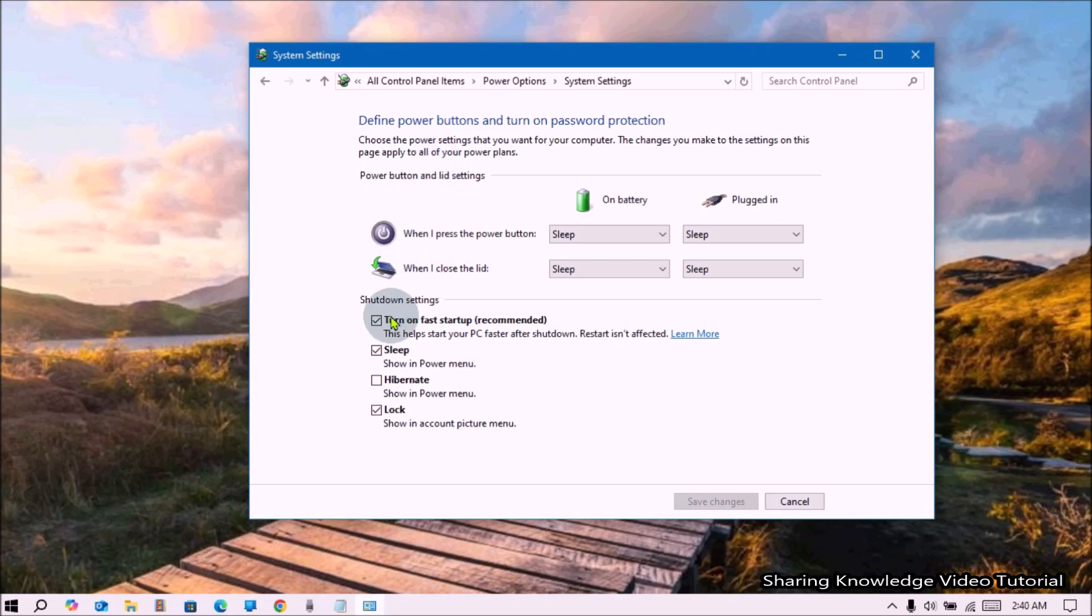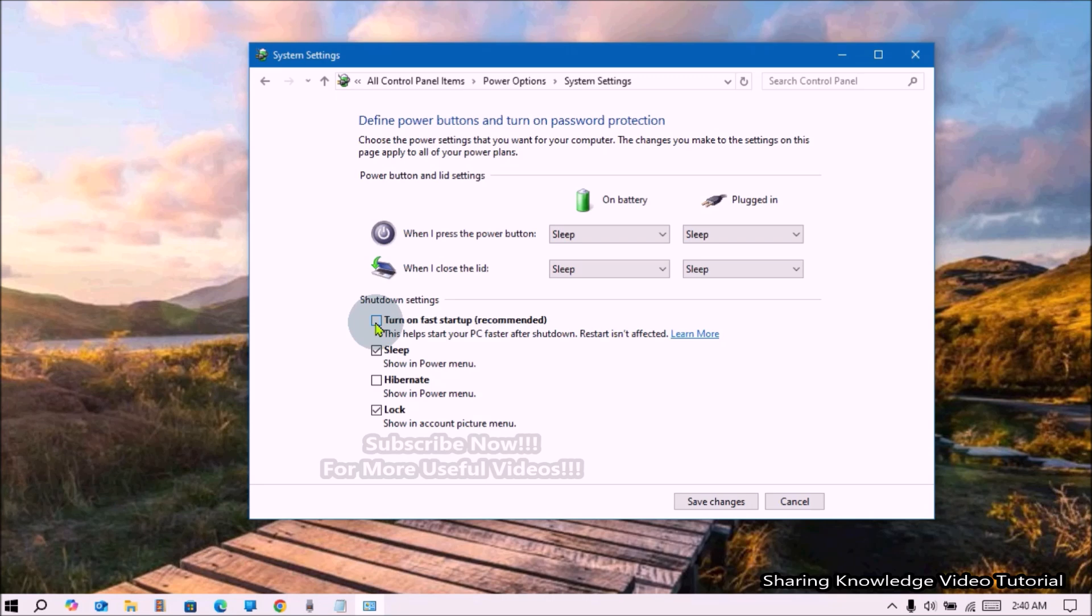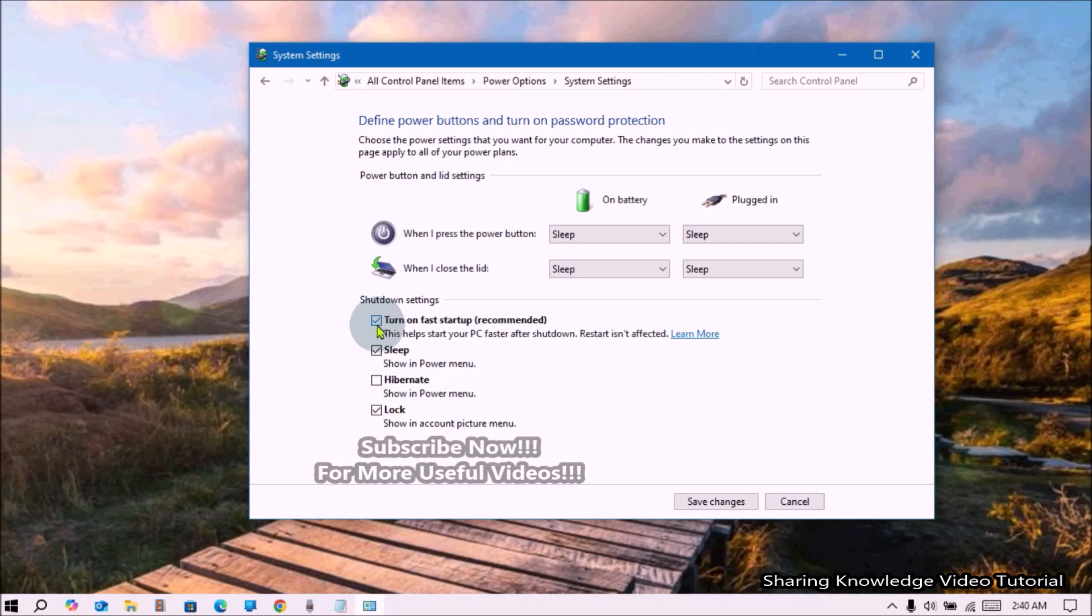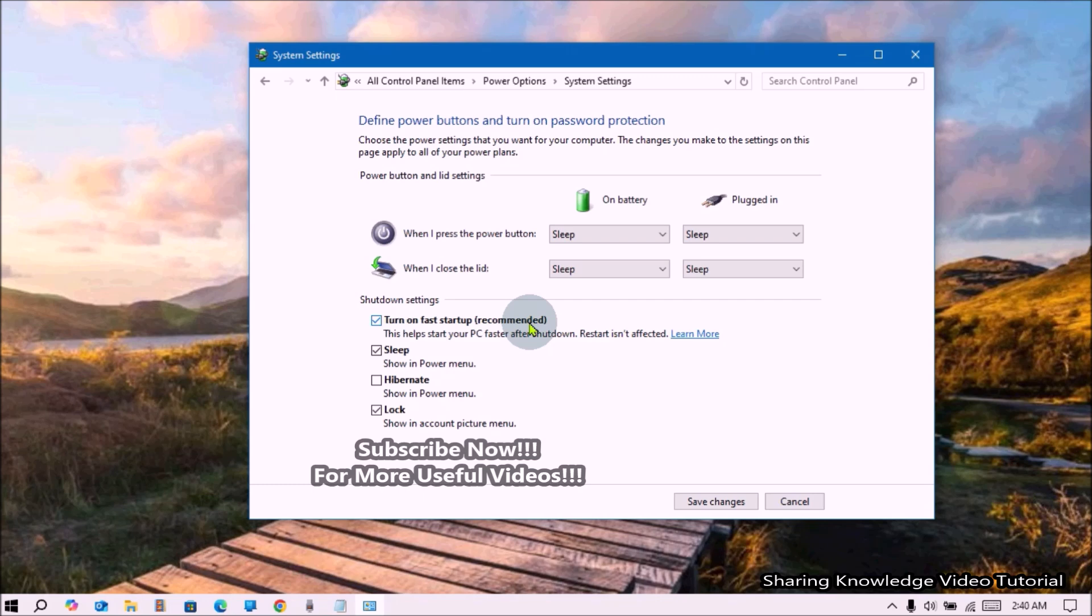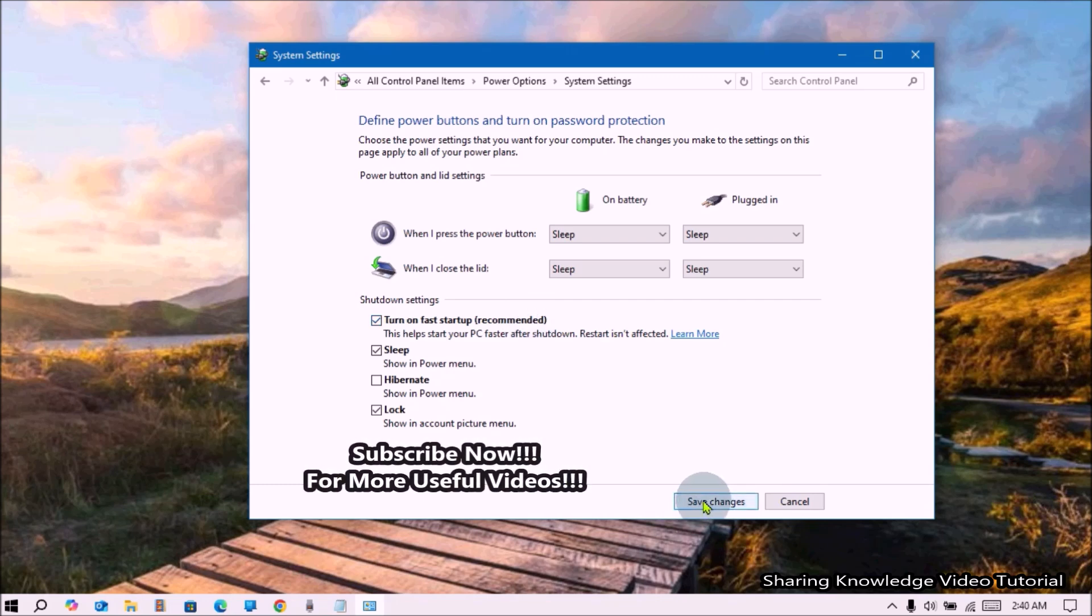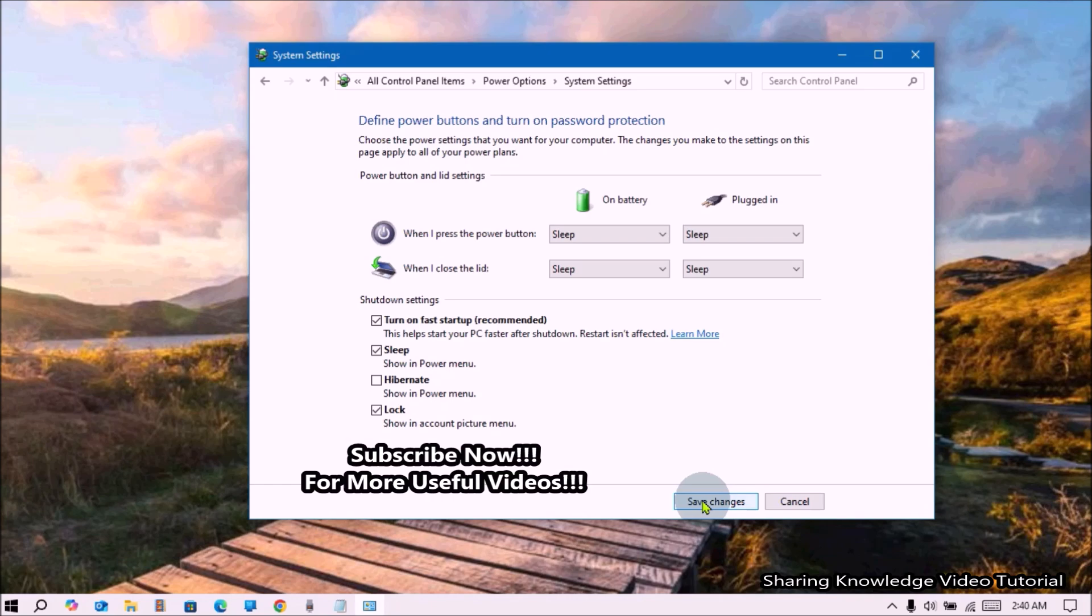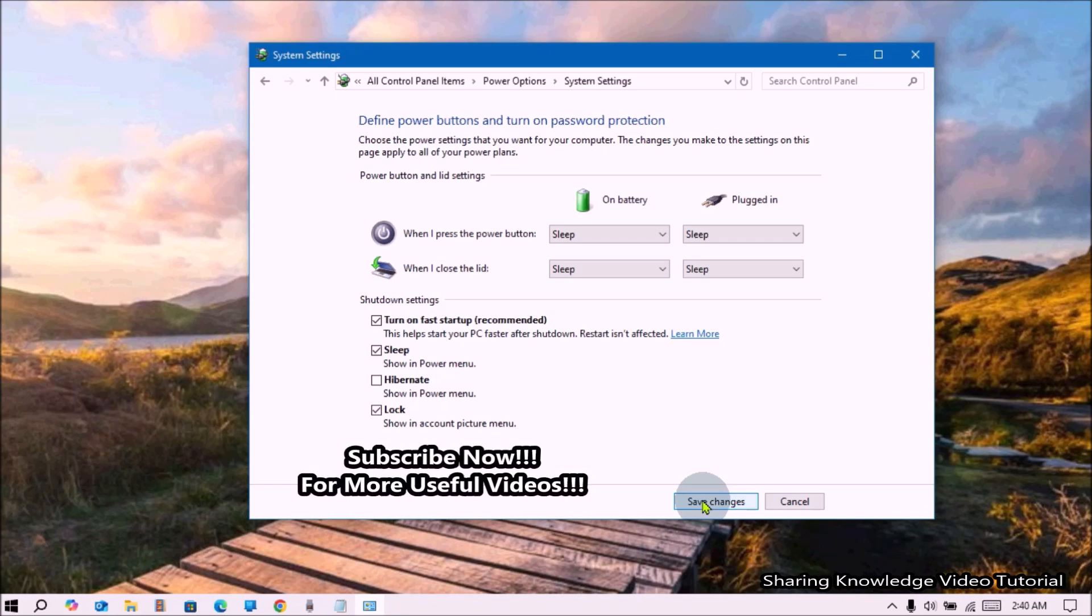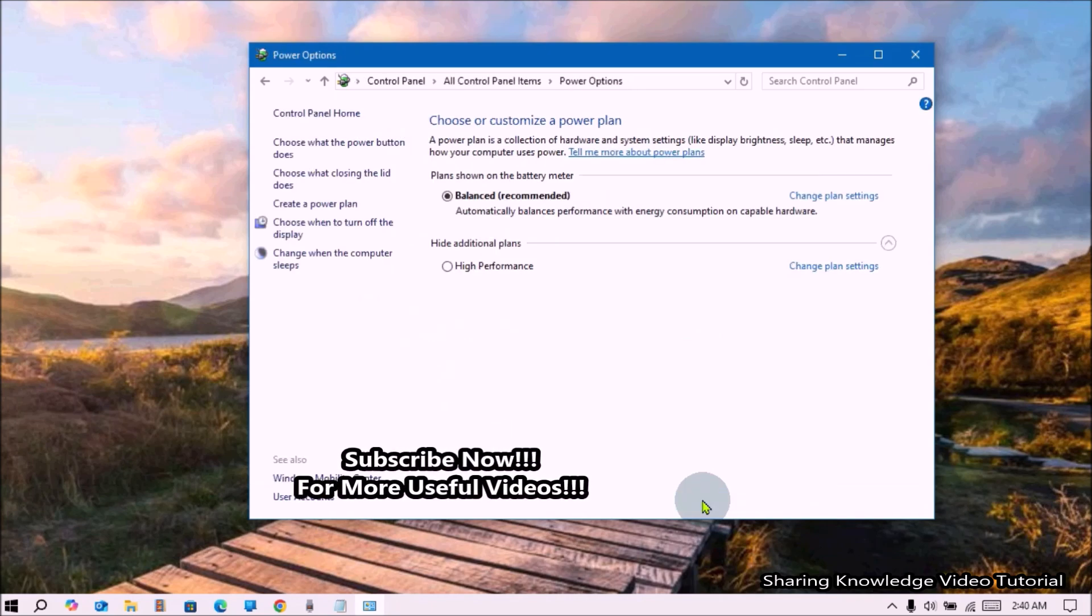Then at the bottom of the window, under Shutdown Settings section, there is an option labeled Turn on Fast Startup Recommended. To enable Turn on Fast Startup, check the box next to this option and click Save Changes.